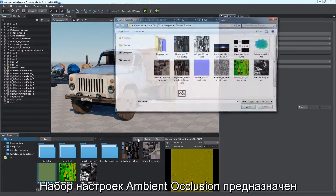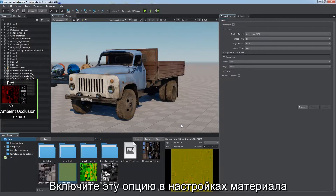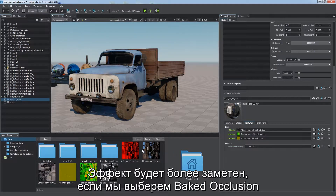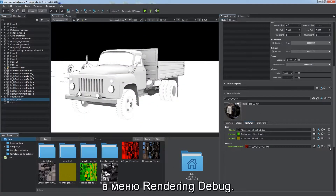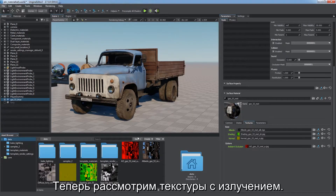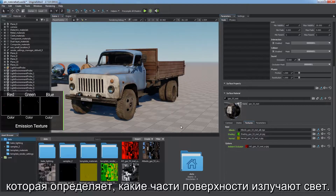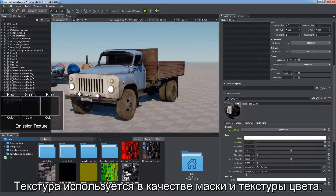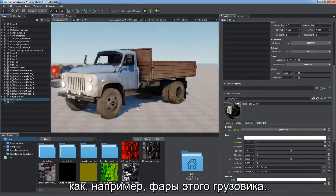Ambient Occlusion preset is intended for baked ambient occlusion textures. Enable the feature in the material states and assign the imported texture. It will be more noticeable if we select Baked Occlusion in the Rendering Debug menu. Now let's consider emission textures. The emission effect uses an RGB texture defining parts of the surface that emit light. It's treated both as a mask and a color texture, so different areas can emit light of different color, like the lights of cars.